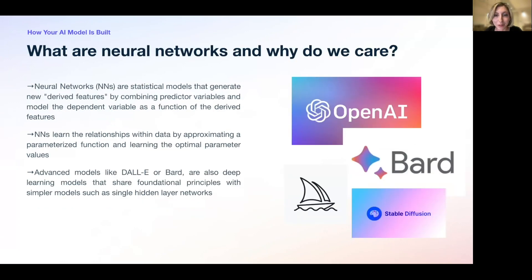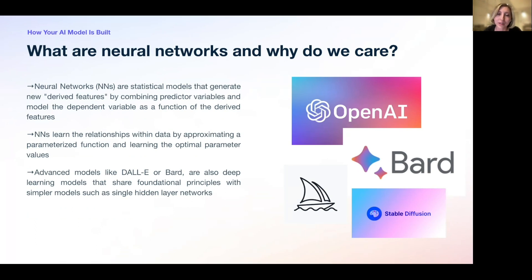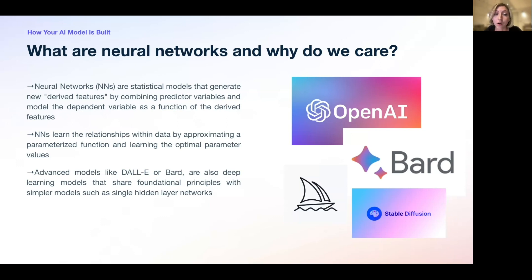Neural networks are statistical models that generate derived features by combining predictive variables and subsequently model the dependent variable as a function of these derived features. The term 'neural network' encompasses a wide variety of models, initially inspired by emulation of the human brain. The ultimate aim is to approximate the relationship within the data by approximating a target function and learning the optimal parameter values. Modern tools like DALL-E, Google's smart features, and large language models are also deep models and share foundational principles with simpler models such as the single layer perceptron.